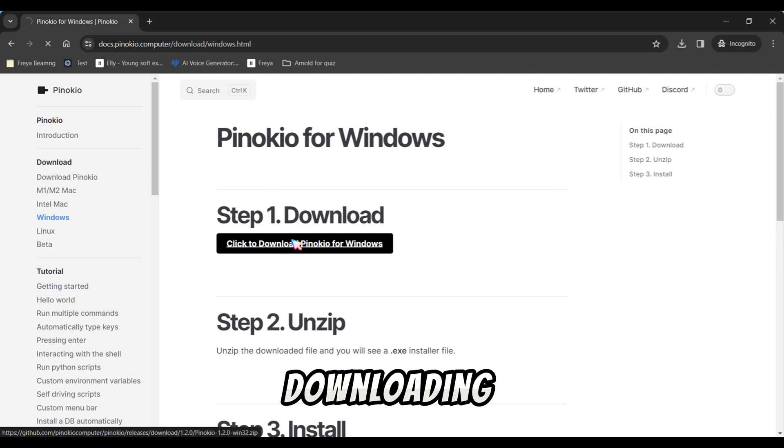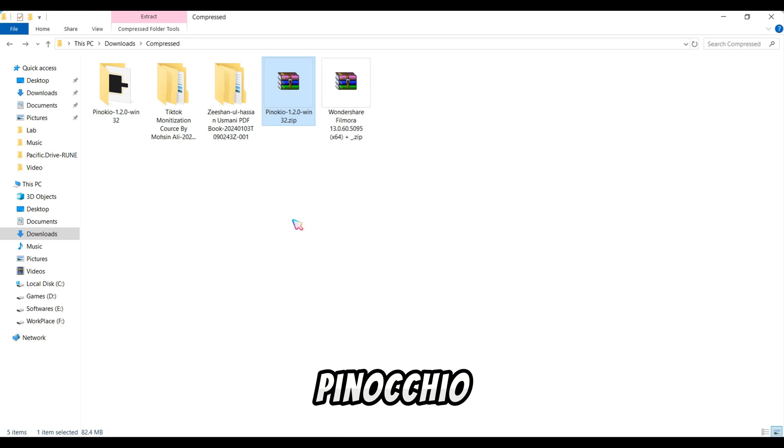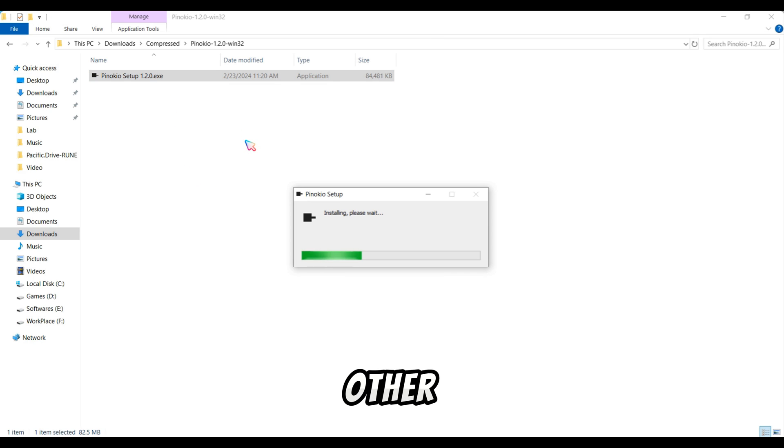After downloading, extract the files and install Pinocchio just like you would any other software on your PC.